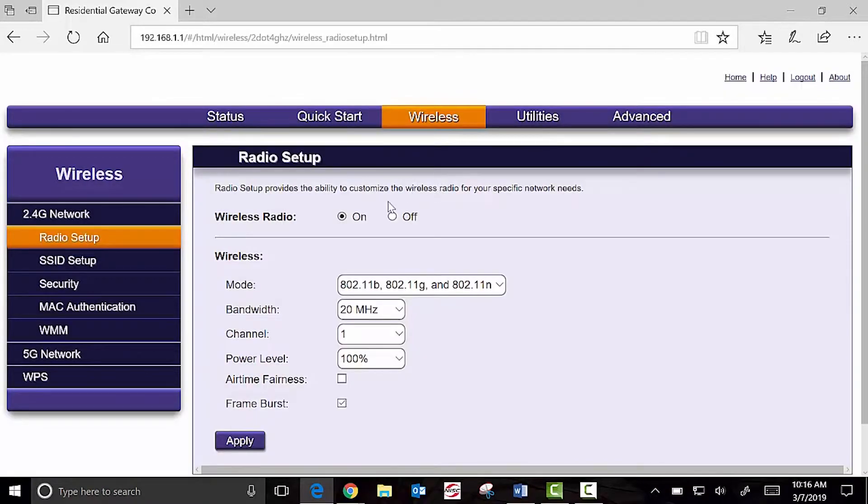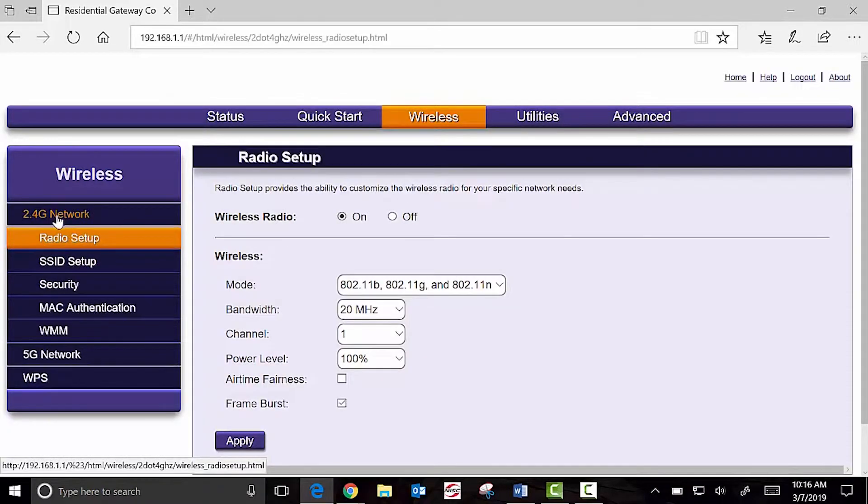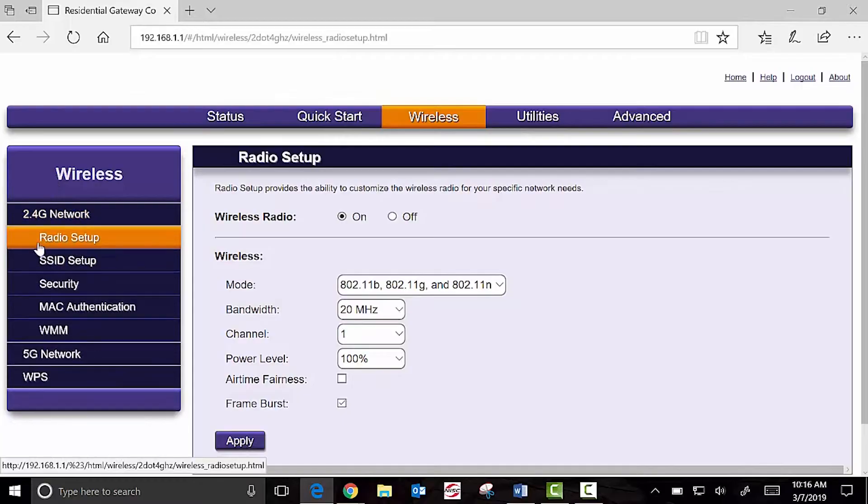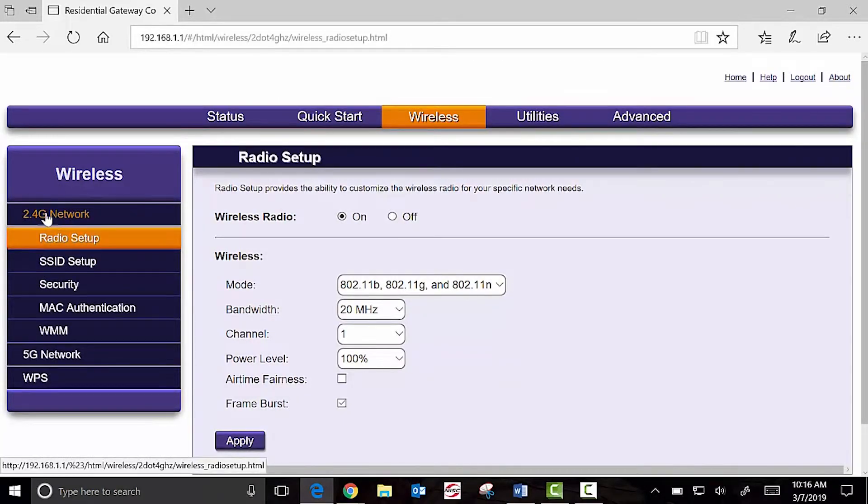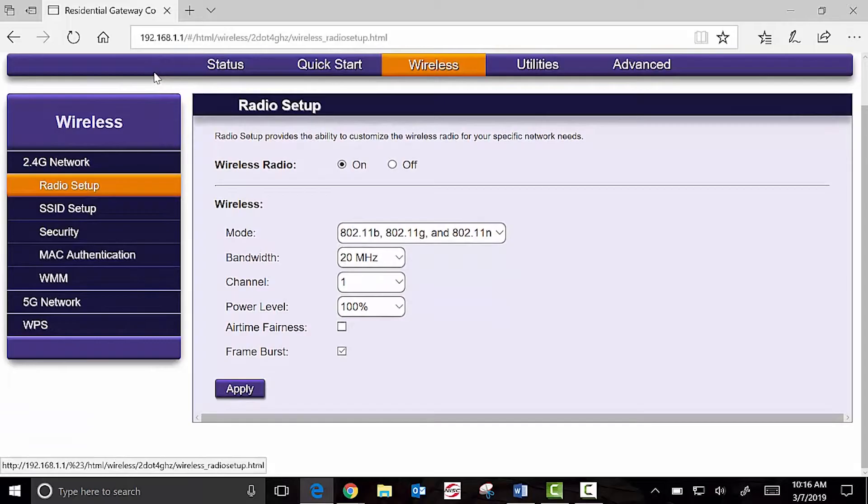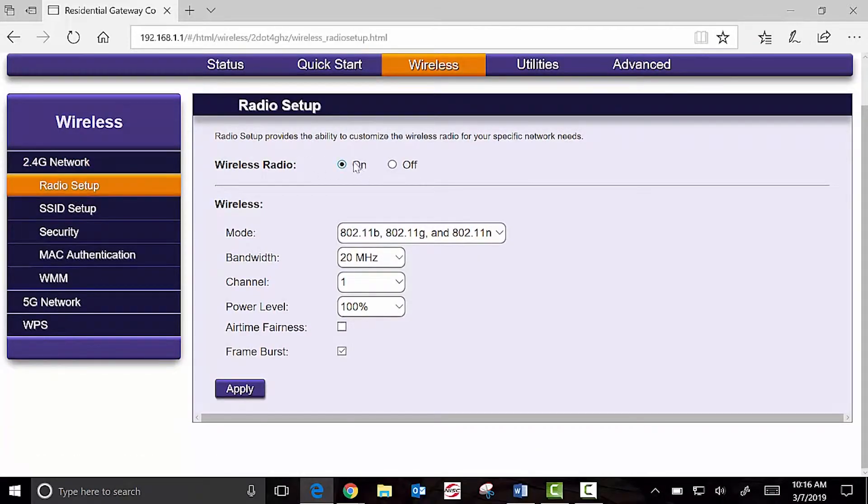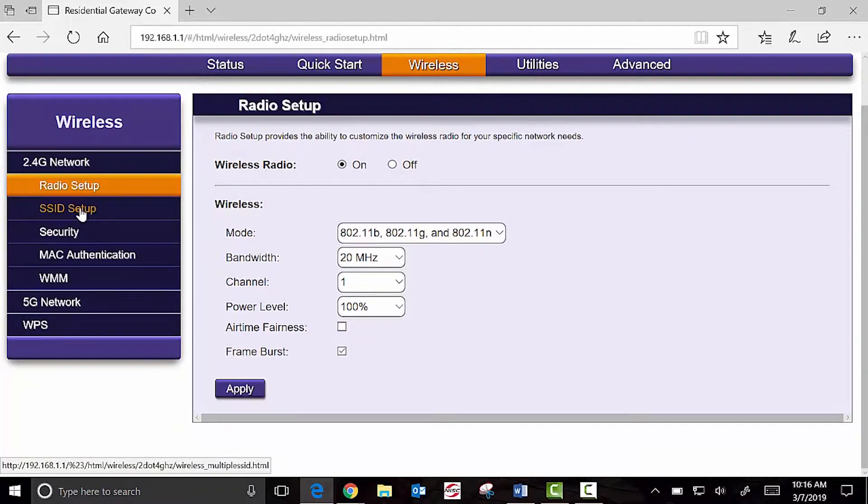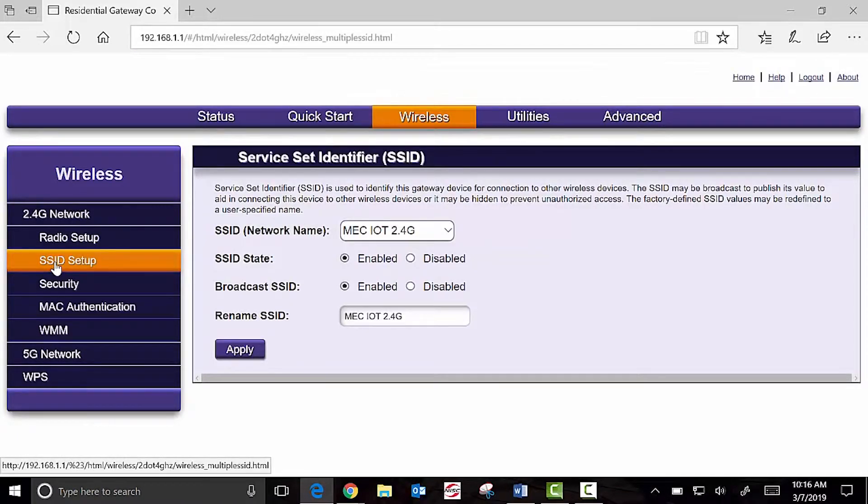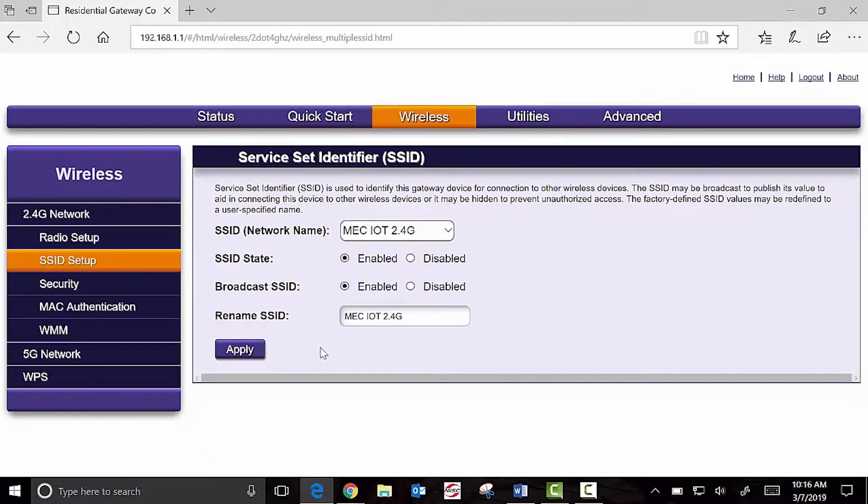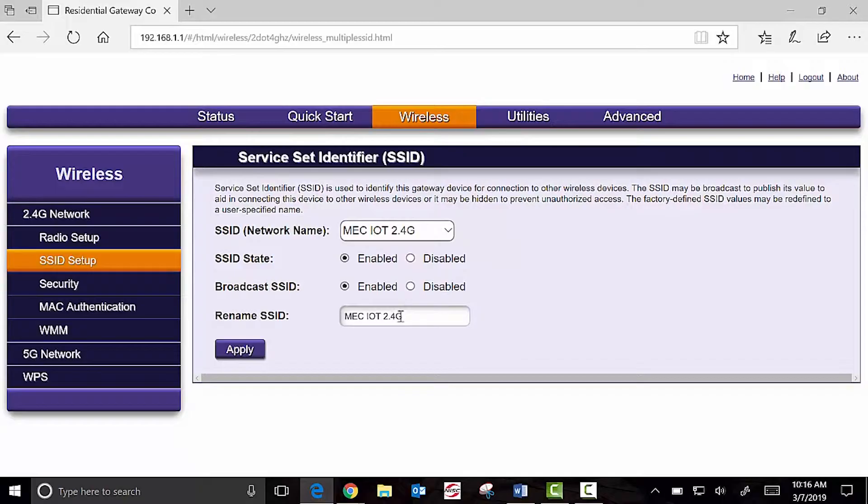In the wireless section, we can see over here on the left-hand side, we have the 2.4 network and the 5 network. On the radio setup, we should see radio on if you're using our Wi-Fi. Then we want to go to SSID setup. SSID is a very fancy way to say your Wi-Fi name. Here in our front lobby, we have it named MEC IoT 2.4G.